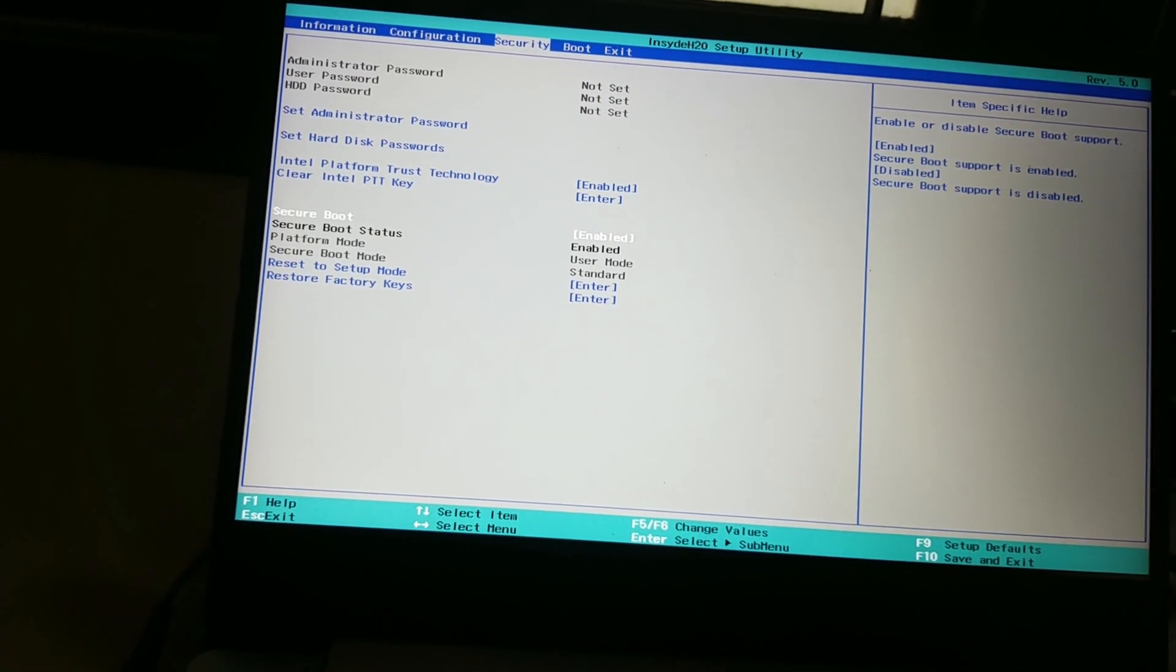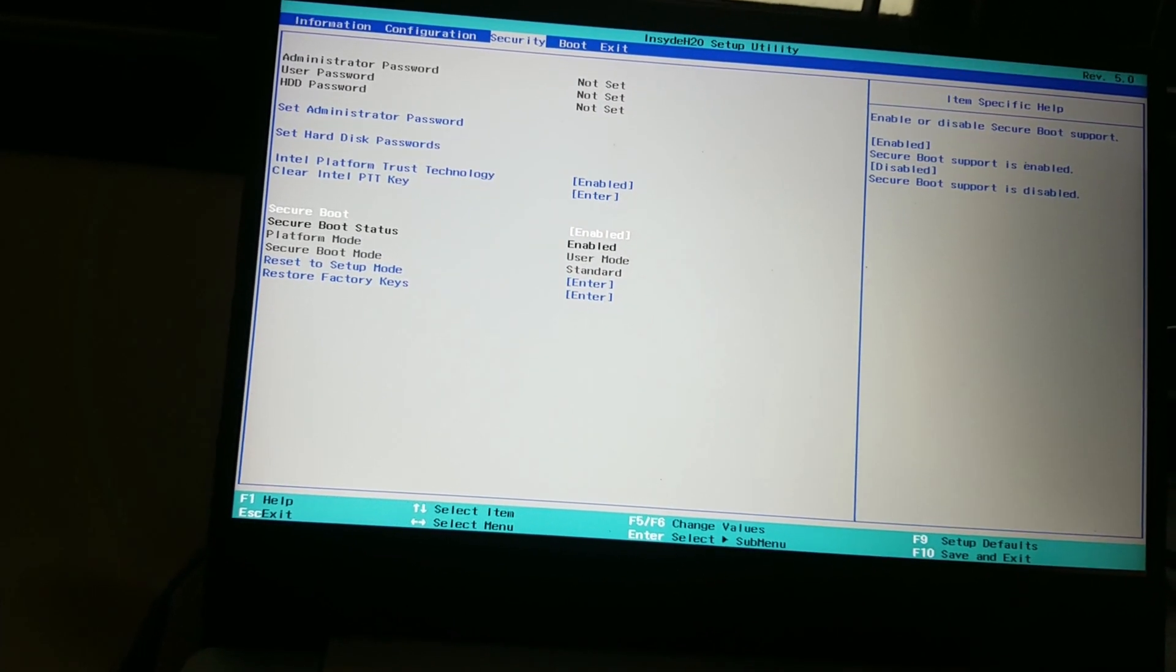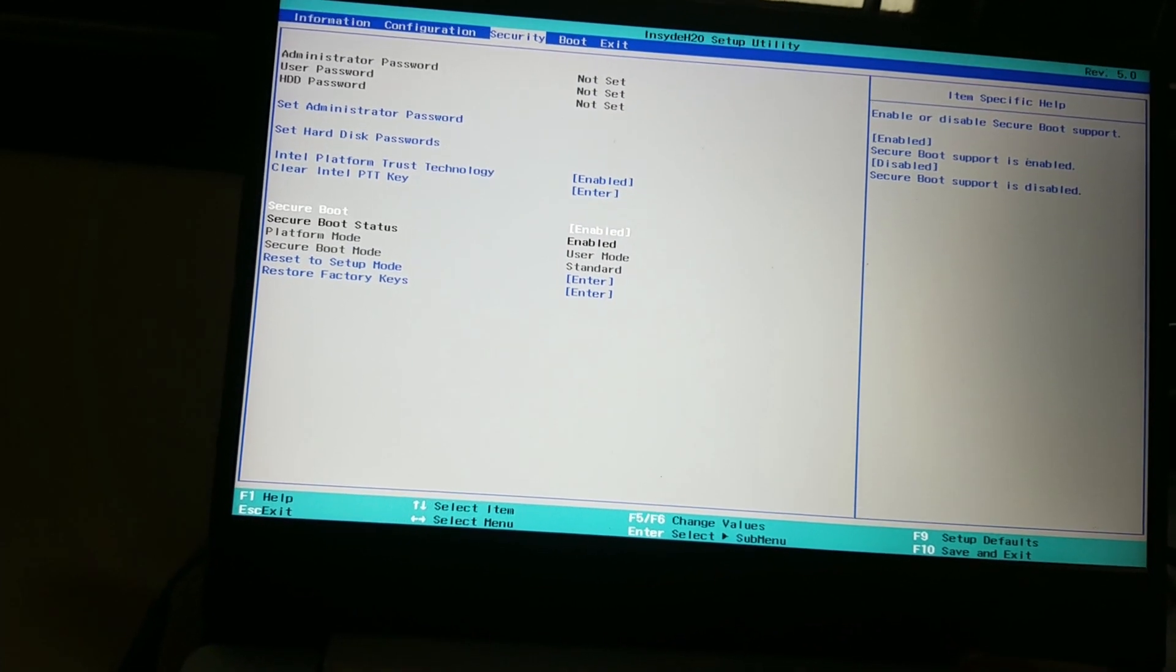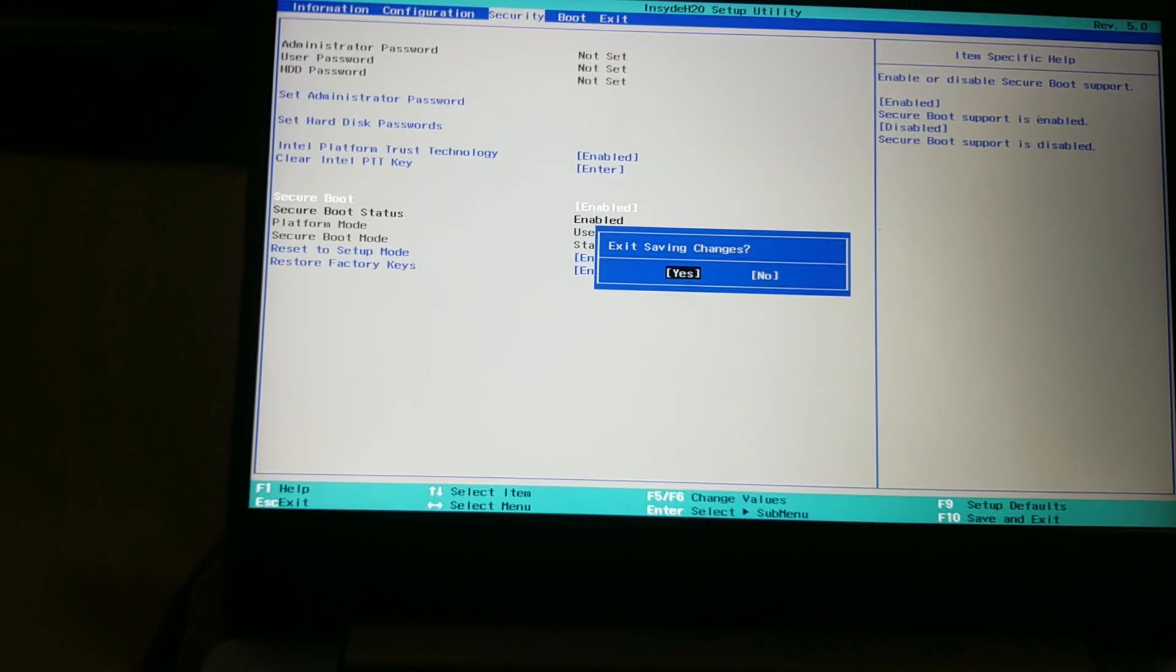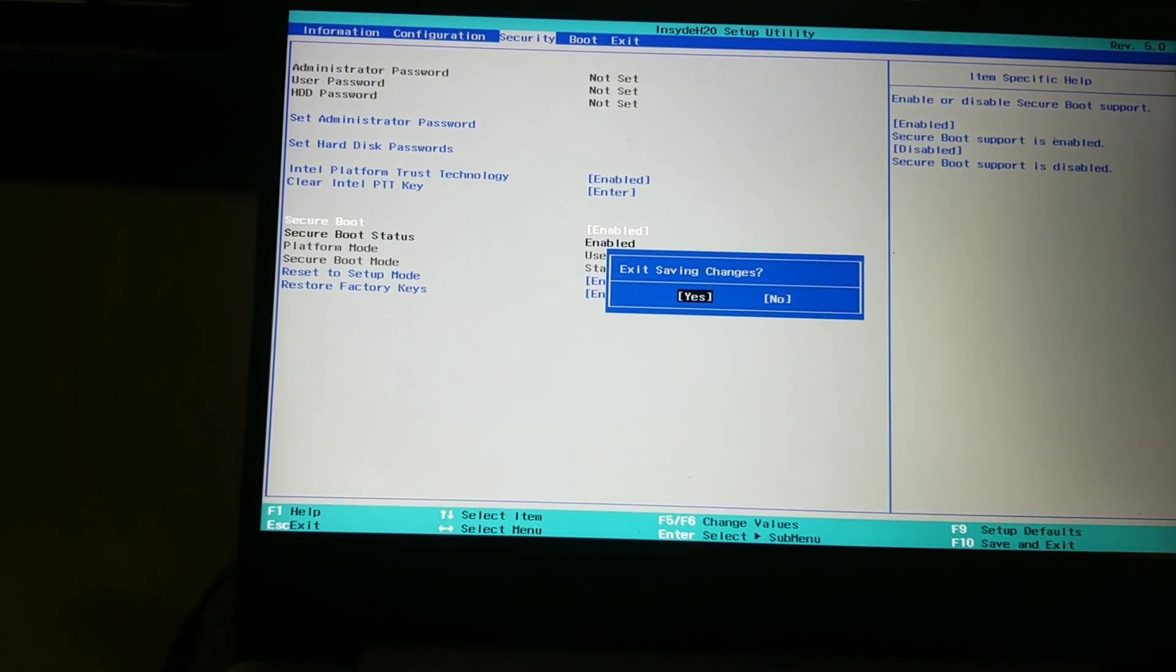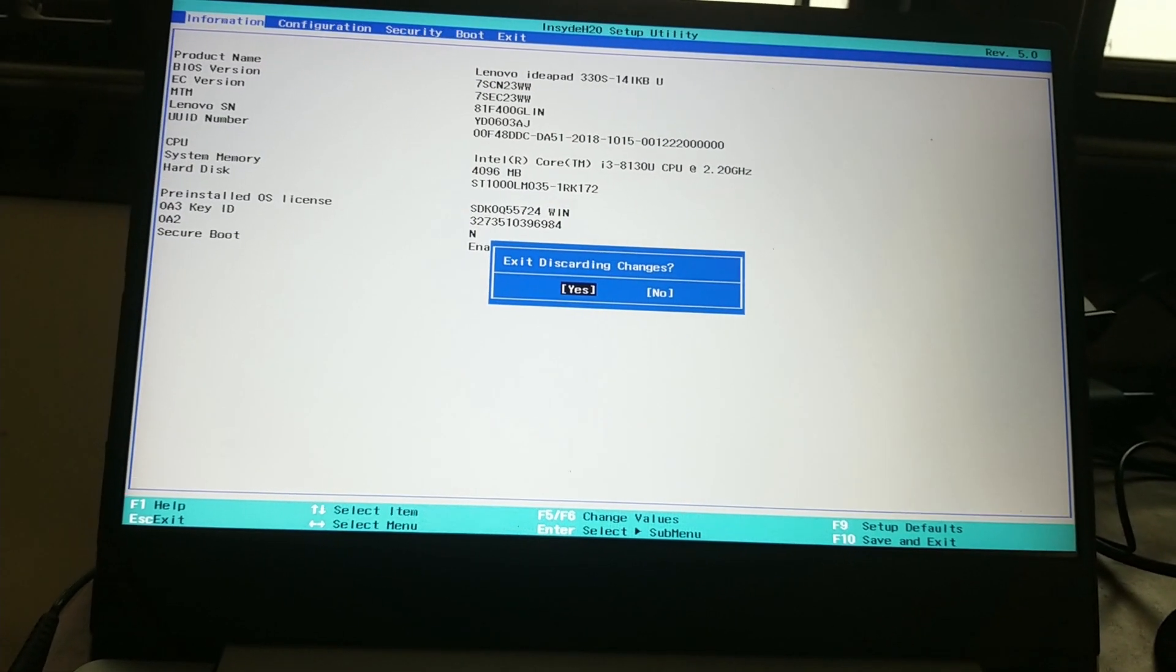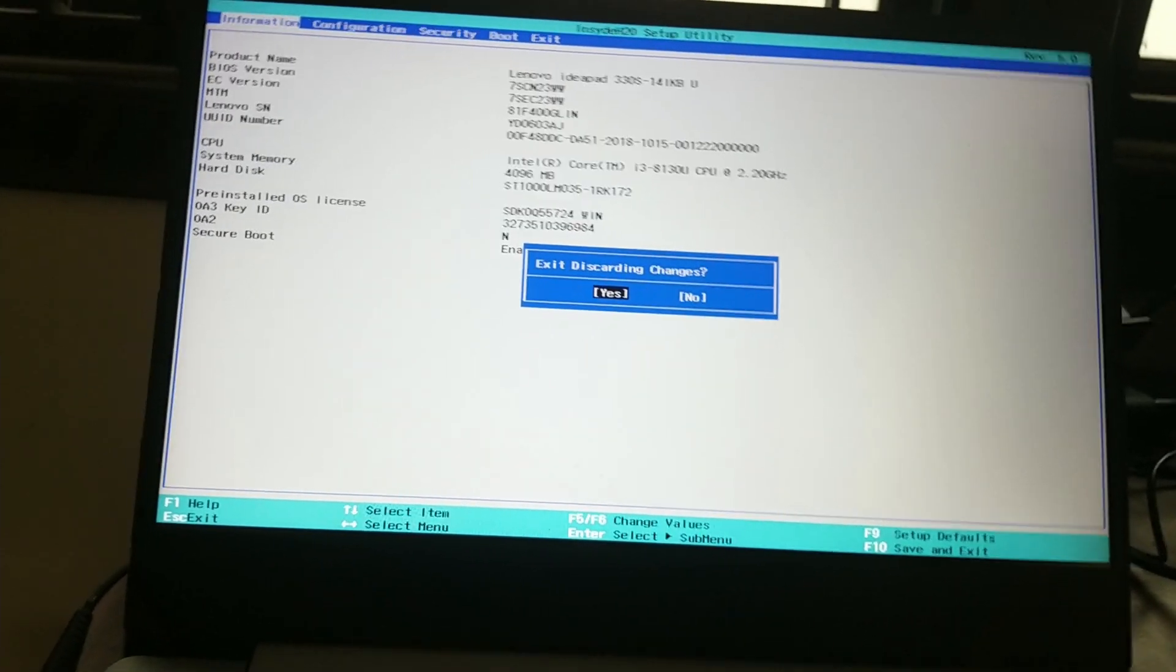Once you have made the changes, hit F10 to save the changes, select Yes, and your PC will restart. That should help you fix Windows 11 "This PC can't run Windows 11" error on your computer.